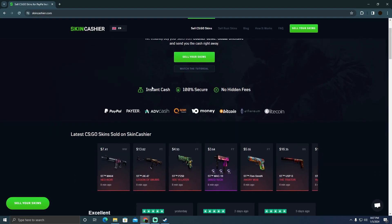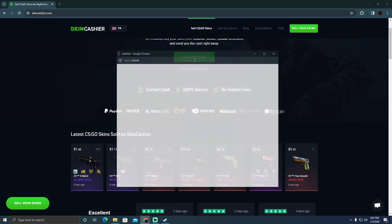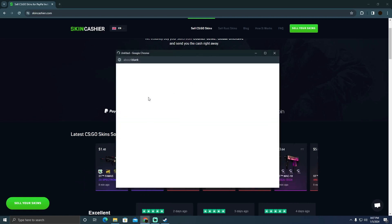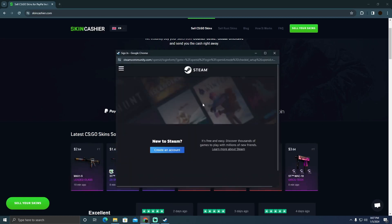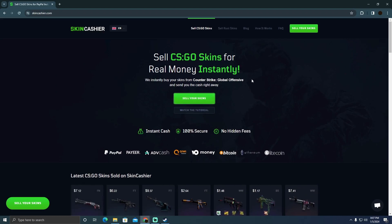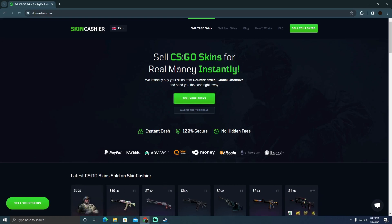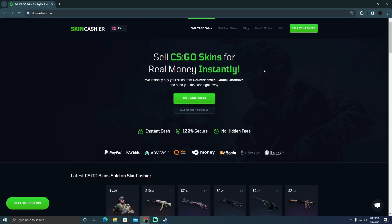Skin Cashier is actually a website which allows you to sell skins for the CS:GO game. You just have to click on 'Sell Your Skin,' and after that they will want you to attach your CS:GO account.